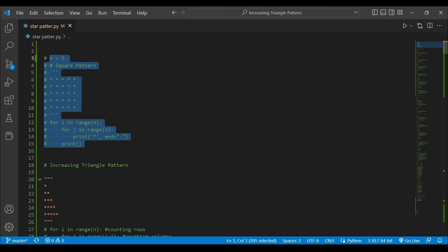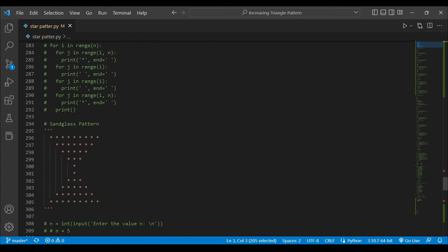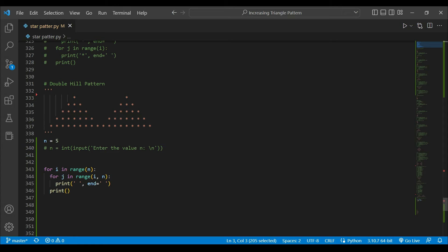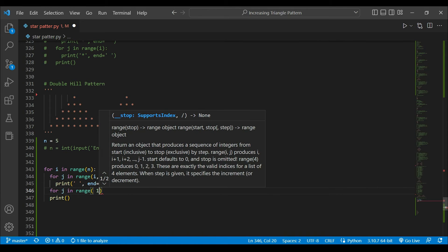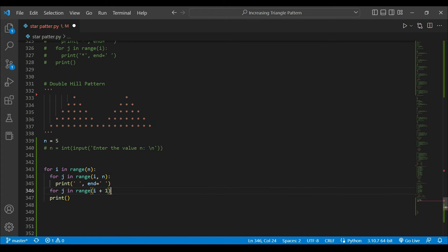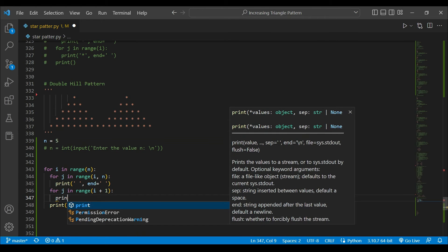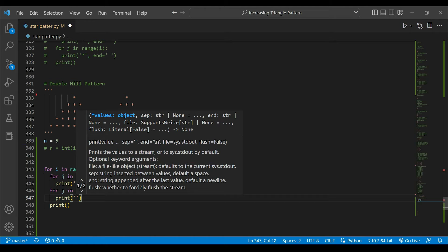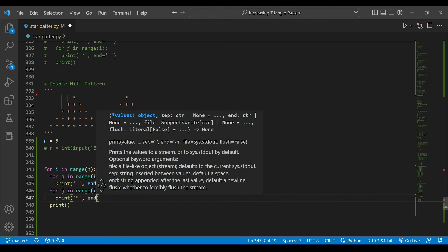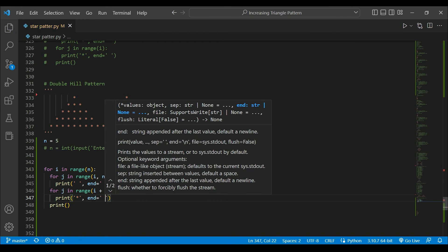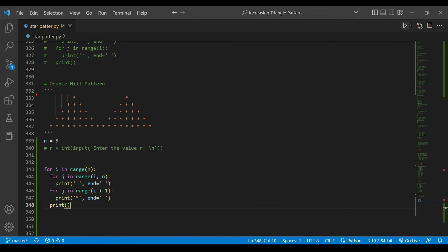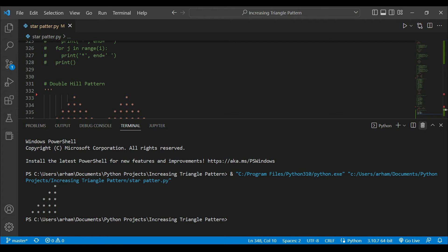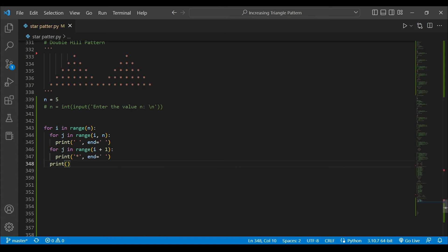Now after this decreasing triangle of spaces, we have an increasing triangle of stars. So 'for j in range(i + 1)' we will print stars, with 'end equals to this' so that we can get it in one line. If I run it we will be getting a triangle — it's an increasing triangle, a right-sided increasing triangle.